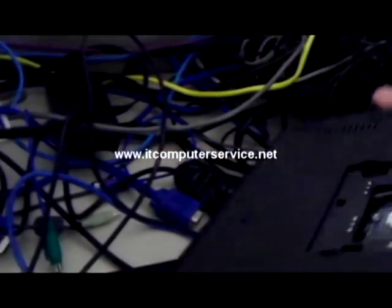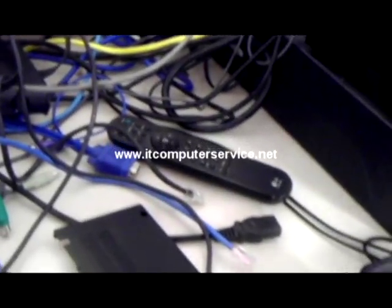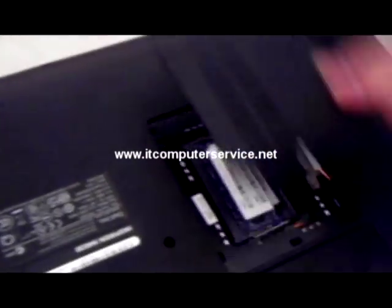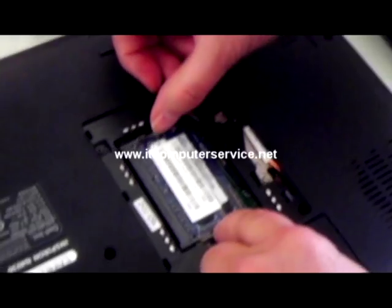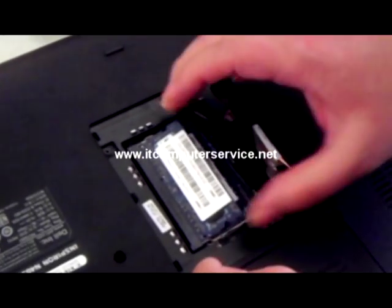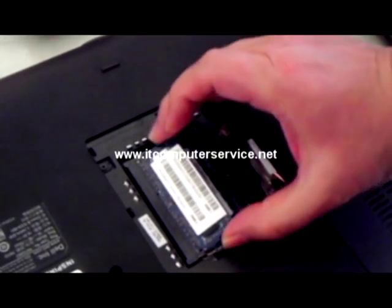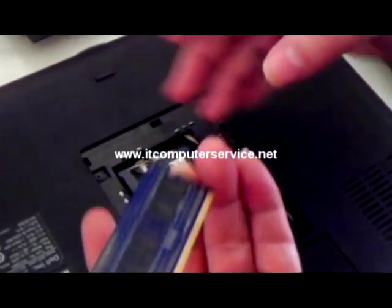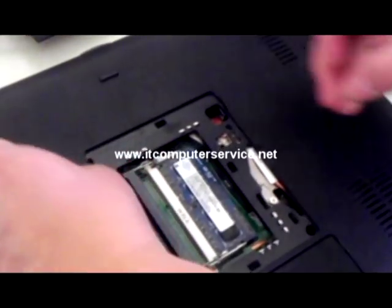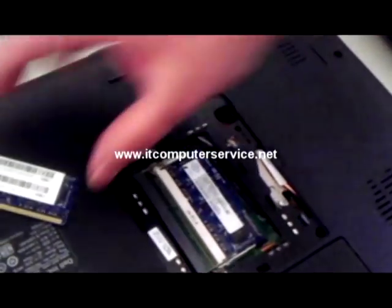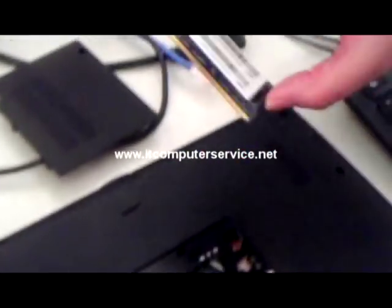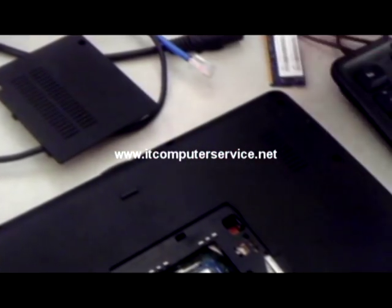In this one, we already took out the memory cover. This is your memory, and in this particular machine, this is the one that's bad. So we just took that one out. What you can do is take the bad memory out.